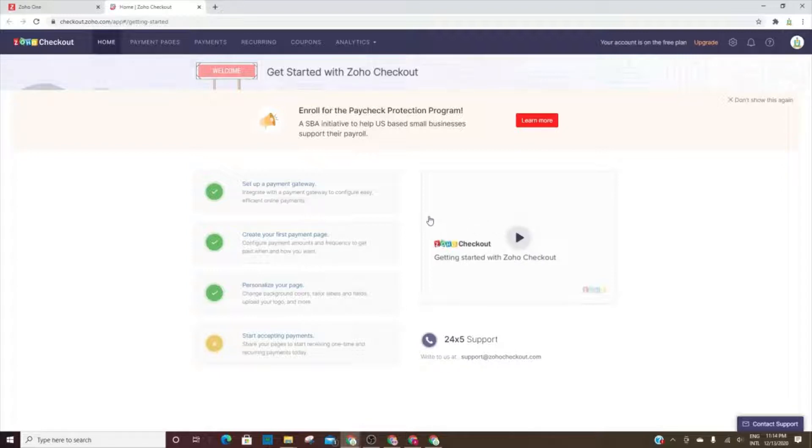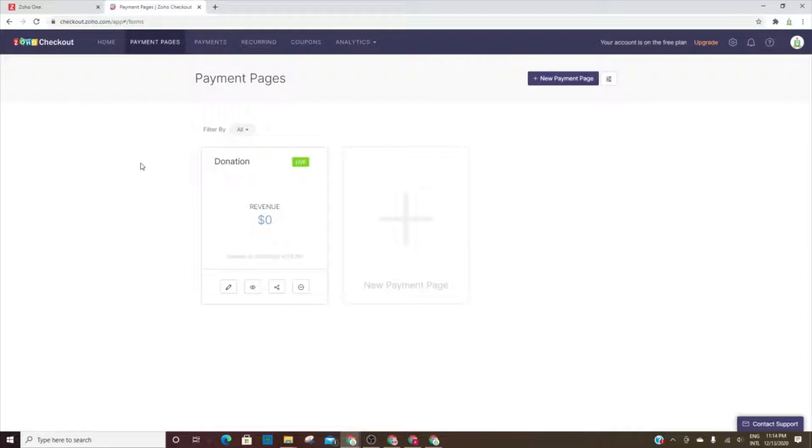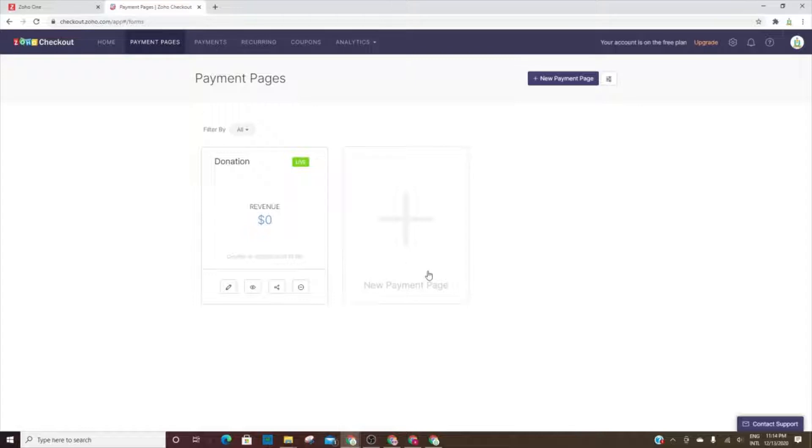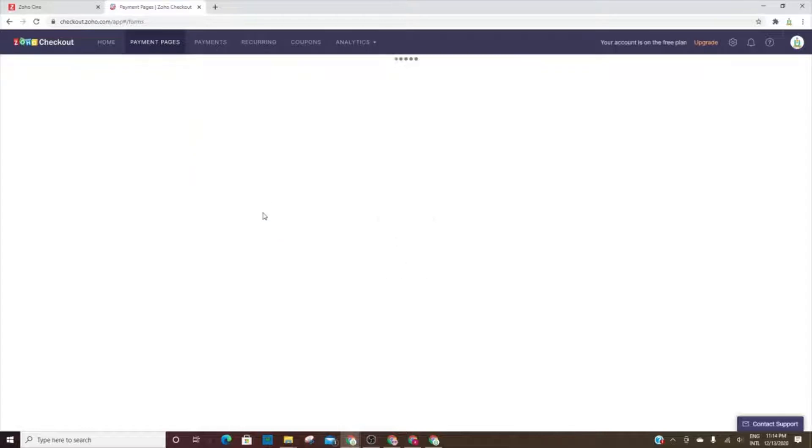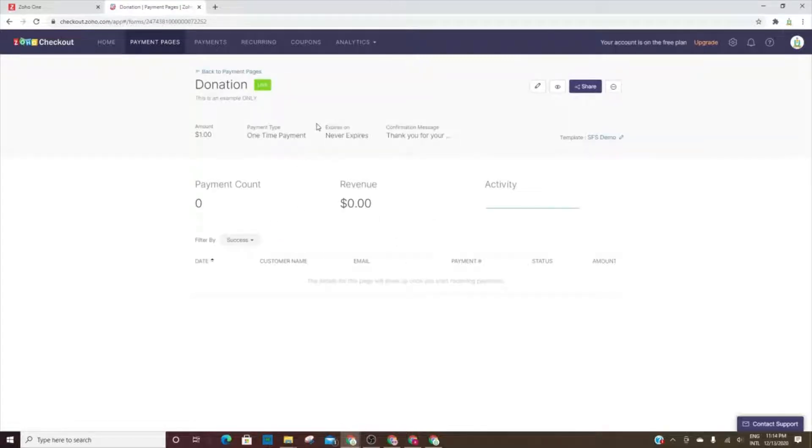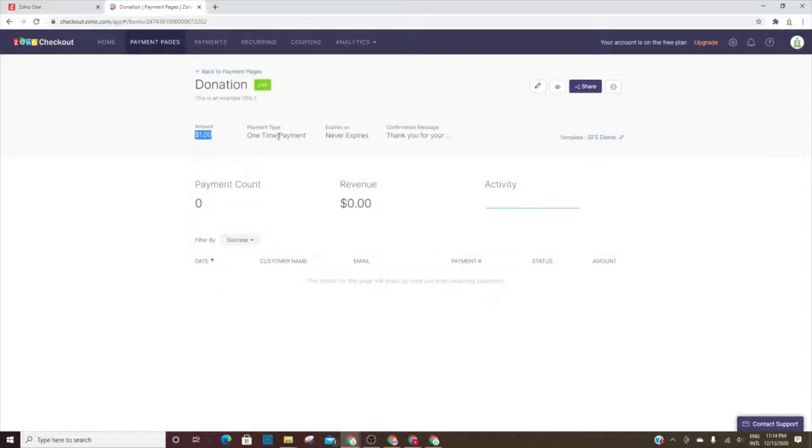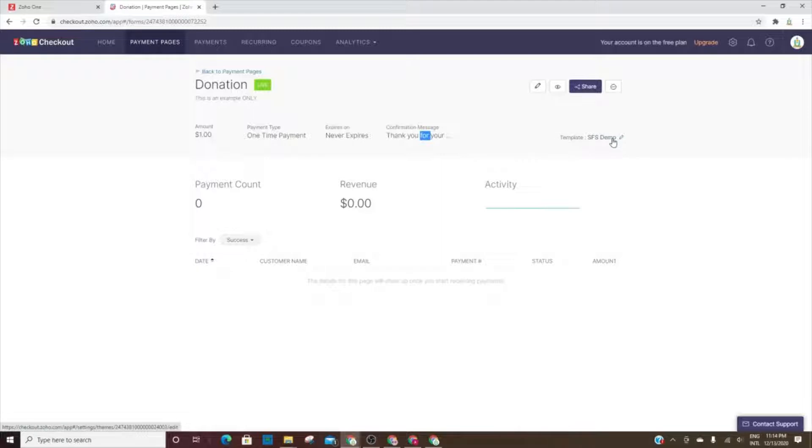The payment pages - each page that you set up will be a payment page. I just set up a quick little donation page so that you can see. It had to be a dollar amount there, so it has one dollar, one time payment, never expires. Thank you for your donation, and it's using the SFS demo template.